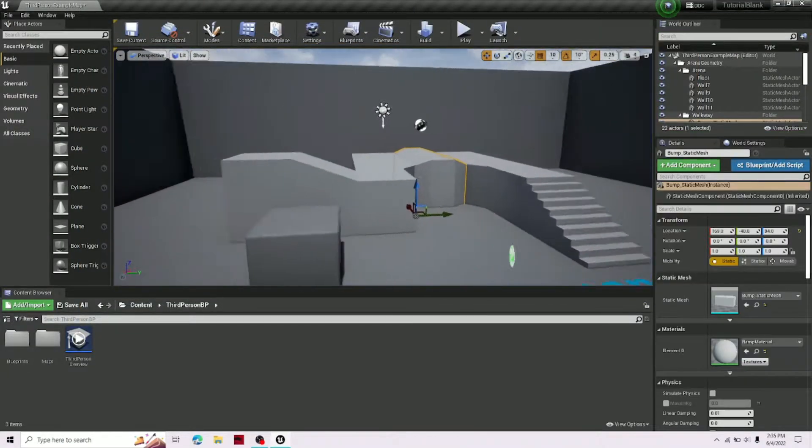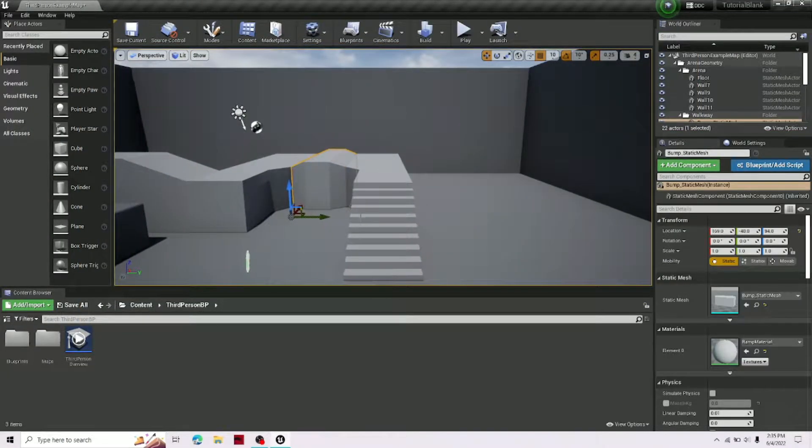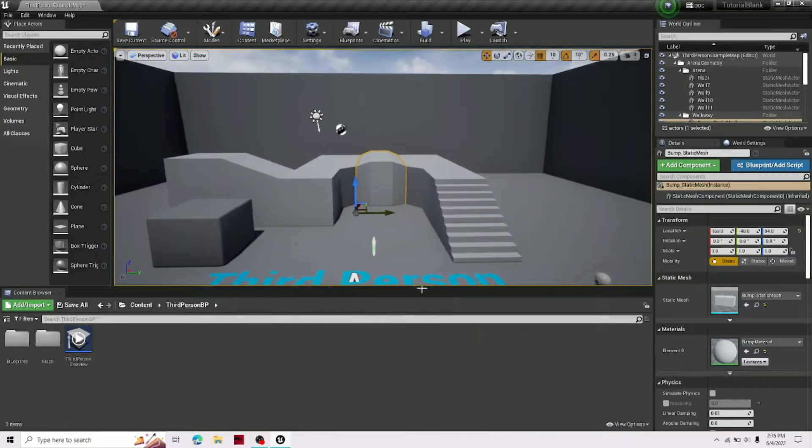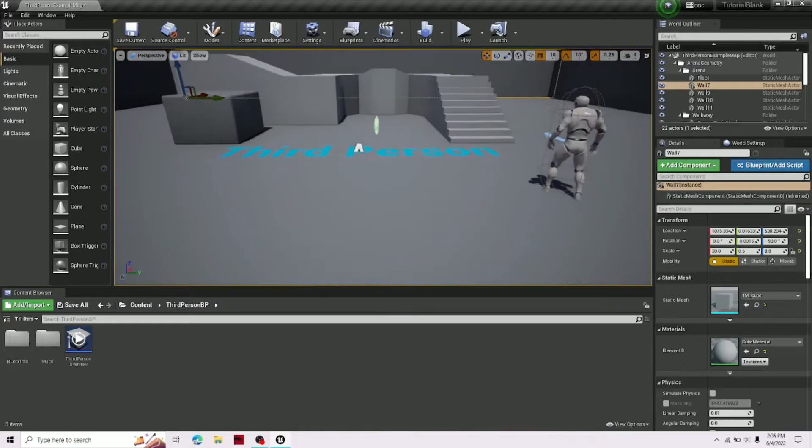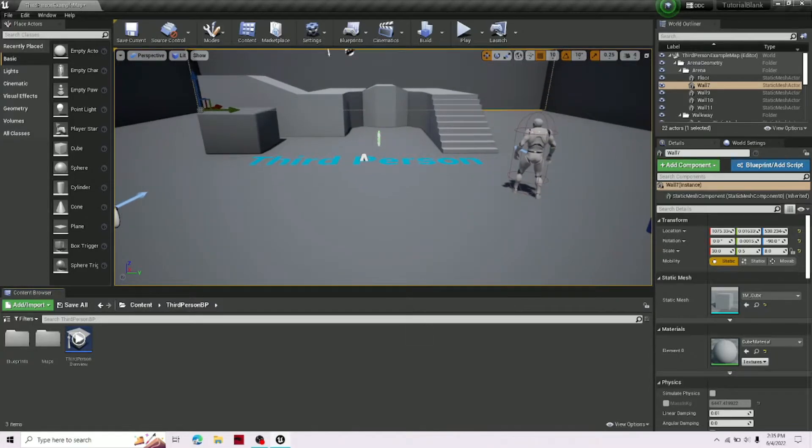Alright, so the first thing you're going to want to do is open up your project, get everything ready, and you're going to just want to be in your homepage where you can see every single one of your bars.